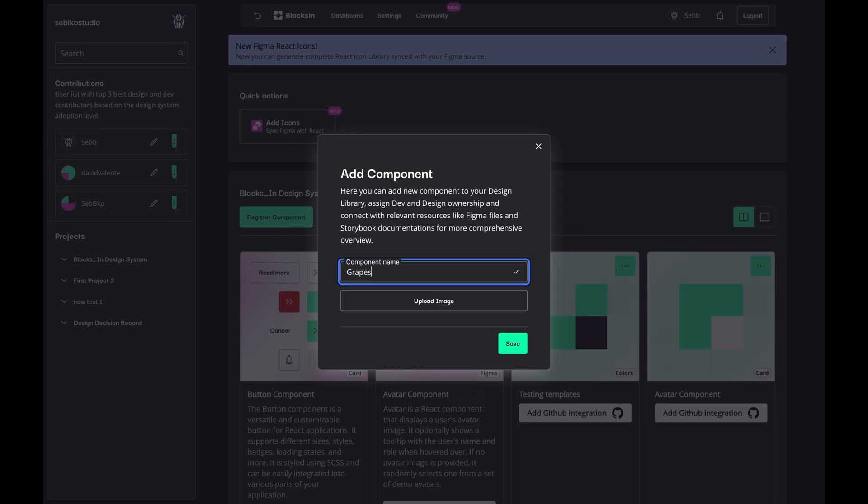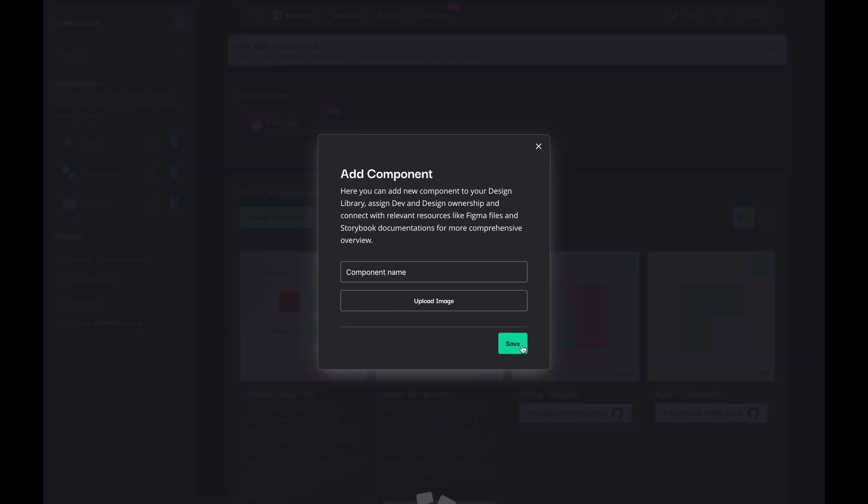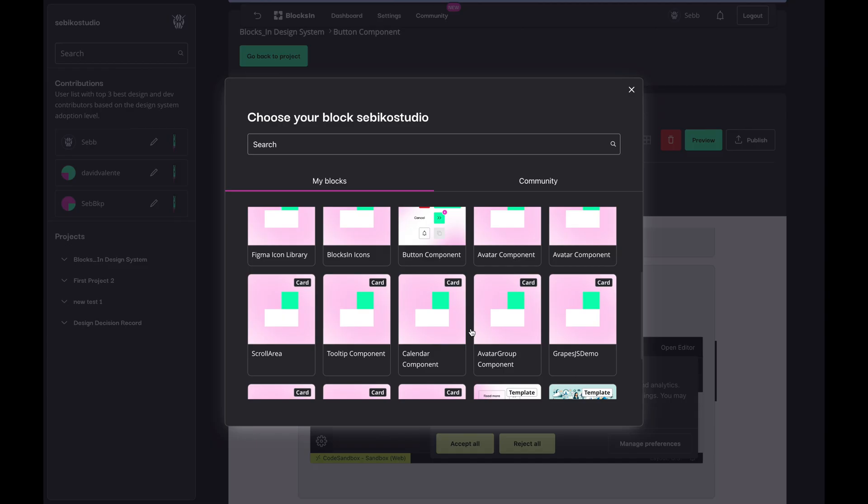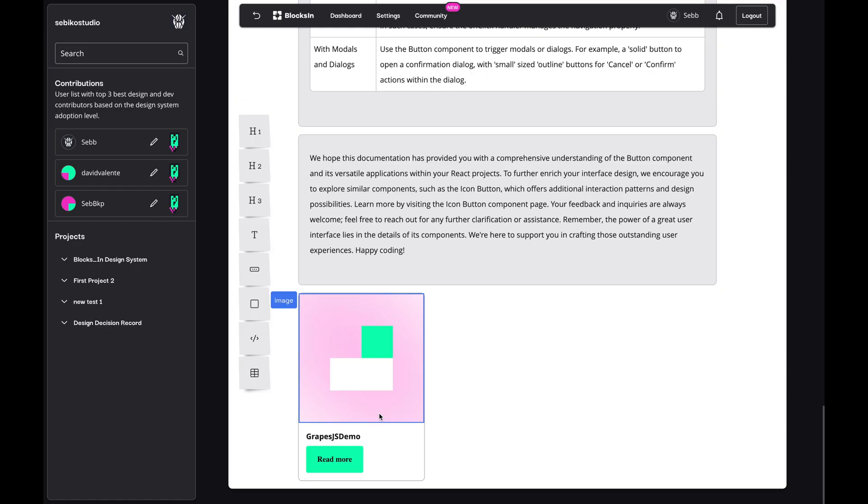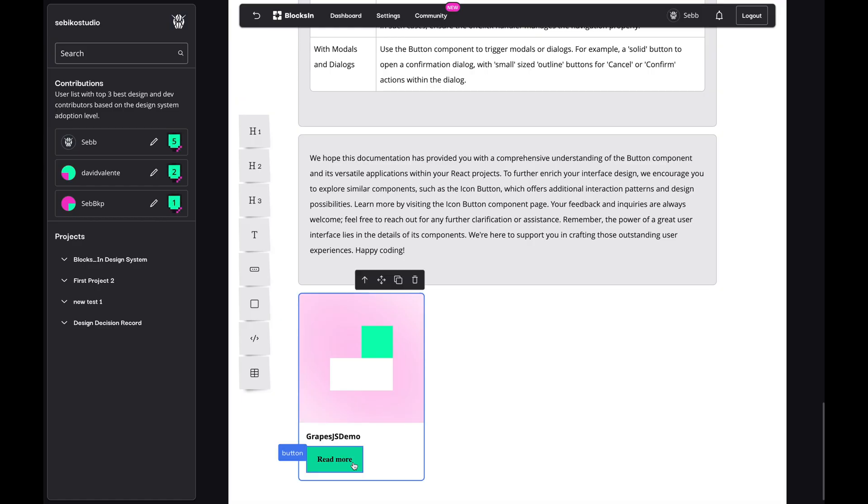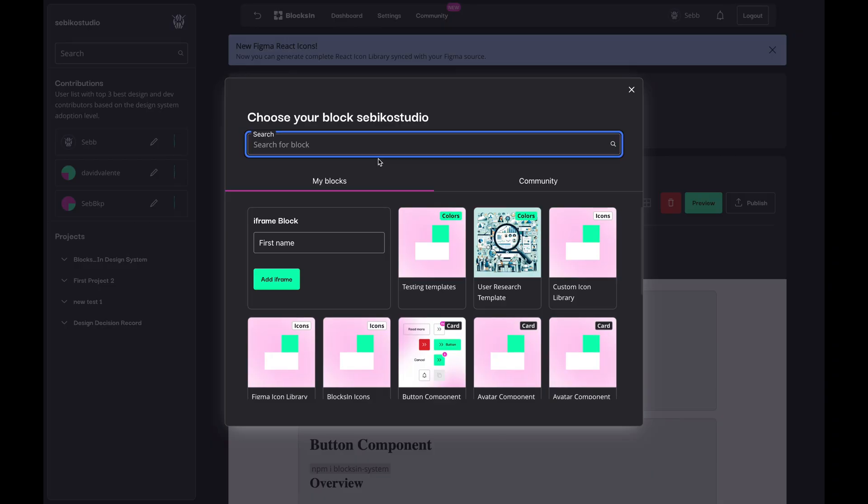I also use dynamic component blocks for my GrapeJS integration, which means I don't have to manually define each block. Some blocks are created dynamically. This allows me to import blocks from other projects or cards easily.